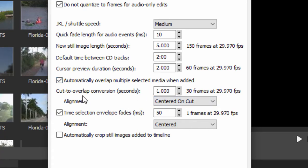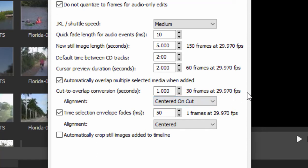And in fact we can choose how much they overlap, and you can see by default the cut to overlap or the overlap will be one second or 30 frames at my current setting of 29.97 frames per second.